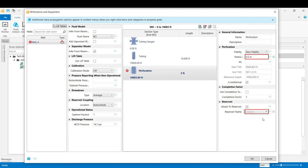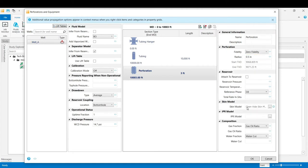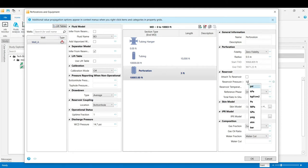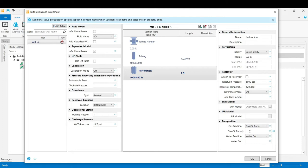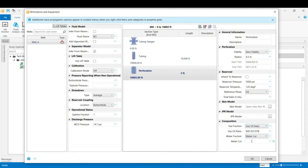In the reservoir section we uncheck the box for attached to the reservoir as we are going to define the IPR model for the perforation. The reservoir pressure is 5,000 psi. The temperature is 120 degrees Fahrenheit. And it's an oil reservoir with the reference phase of oil. The gas oil ratio is set to 800 SCF per STB and 0 water cut.